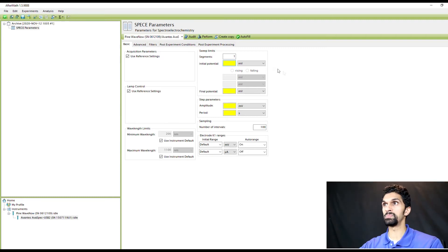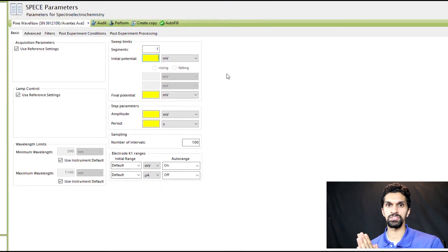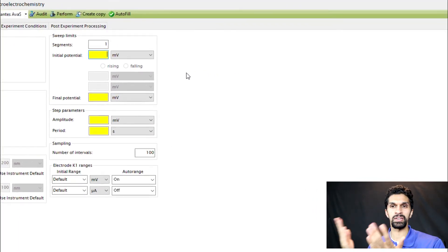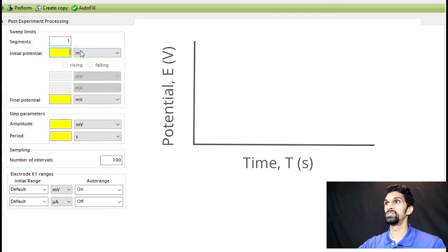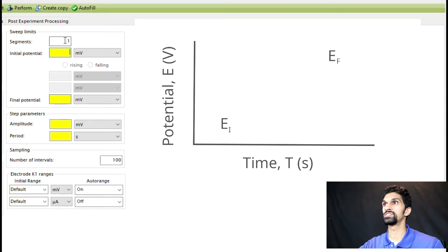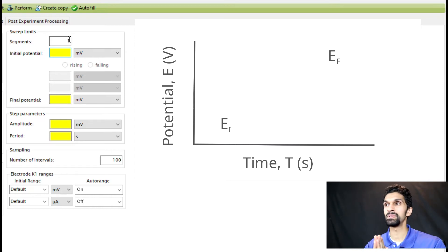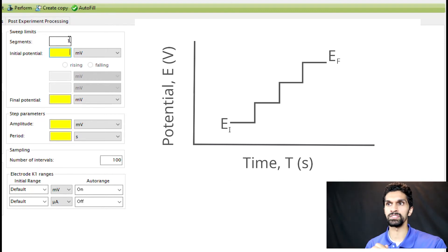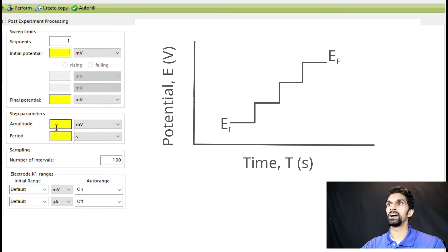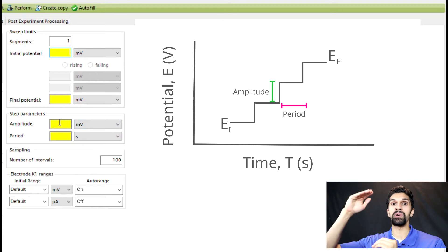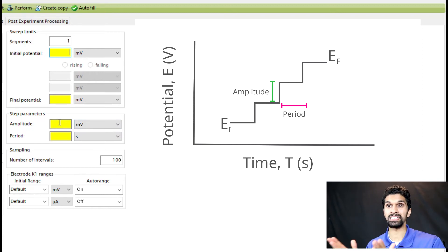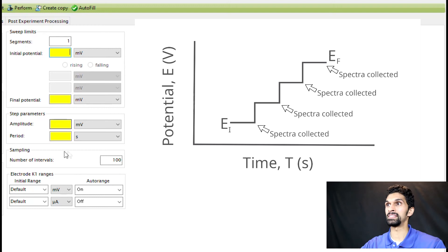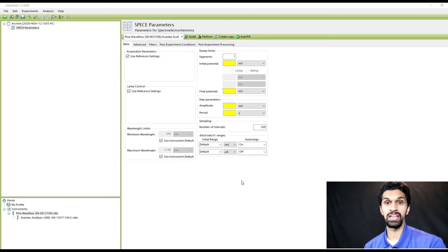Let's go over the sweep limits. In a spectroelectrochemistry experiment, the parameters are designed very similar to cyclic voltammetry. You can think of this as your initial potential where you're starting off. You have some final potential, you may have some number of segments that you sweep. But the actual applied waveform is more like a staircase voltammogram where you will step the potential, hold it for a very specific period of time which is the period. The amplitude is how high of a step that you're making, and the spectrometer will then collect a spectrum at the end of this period.